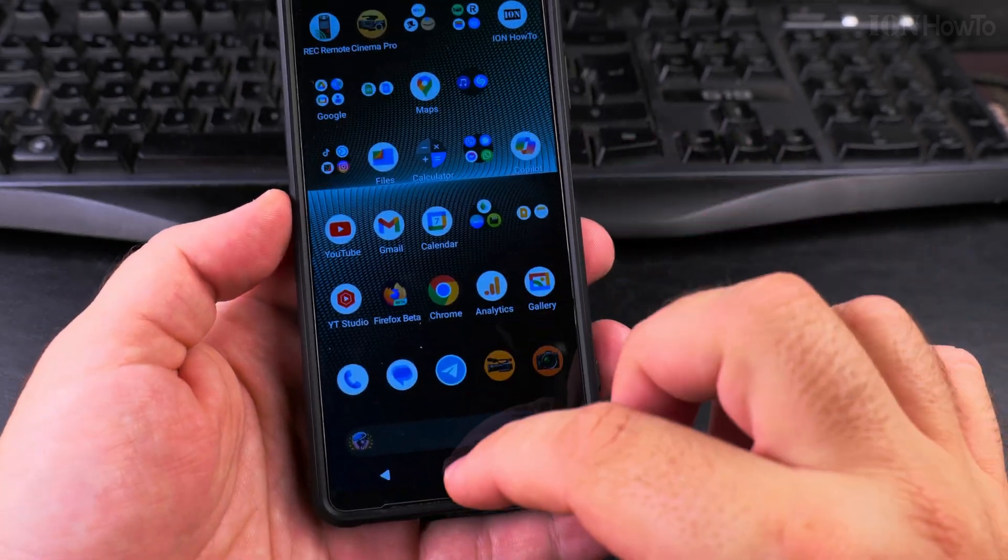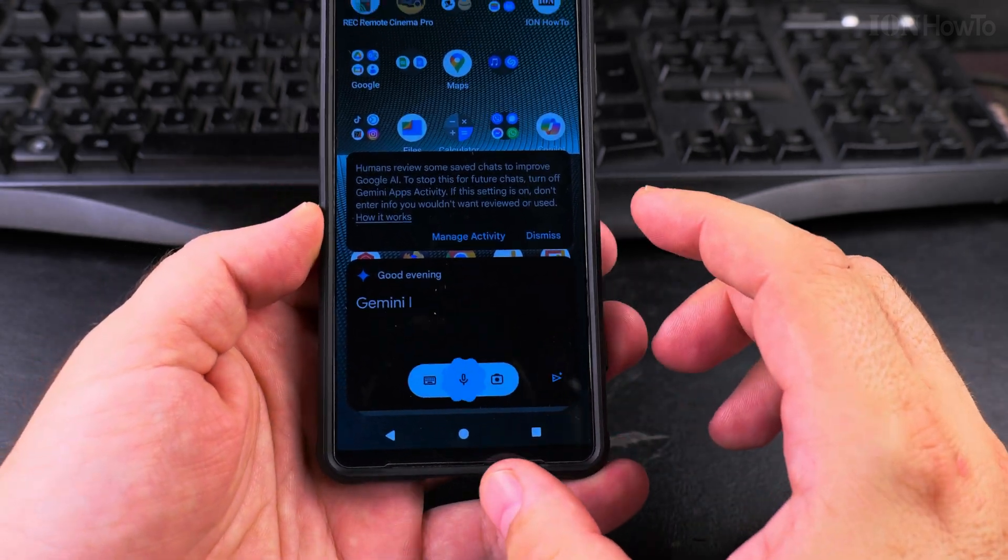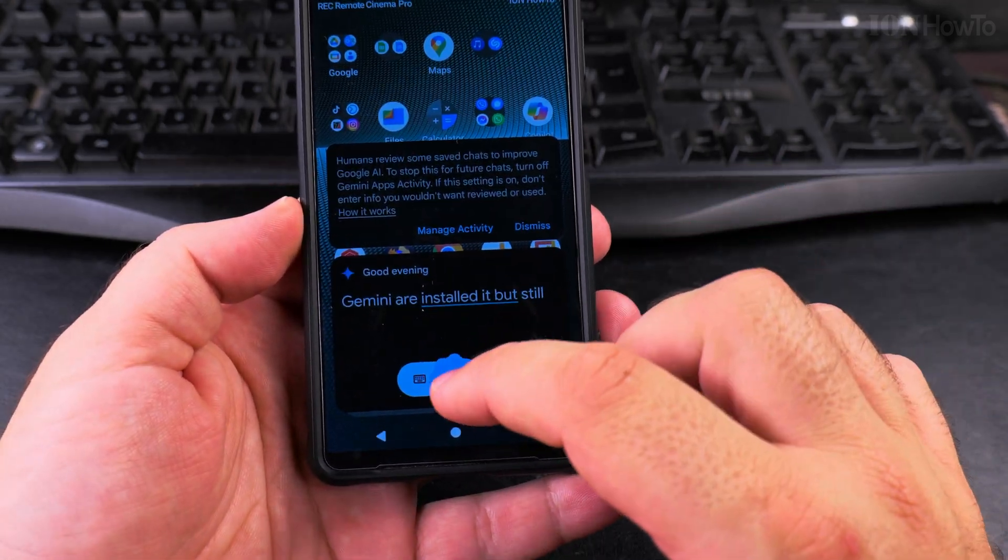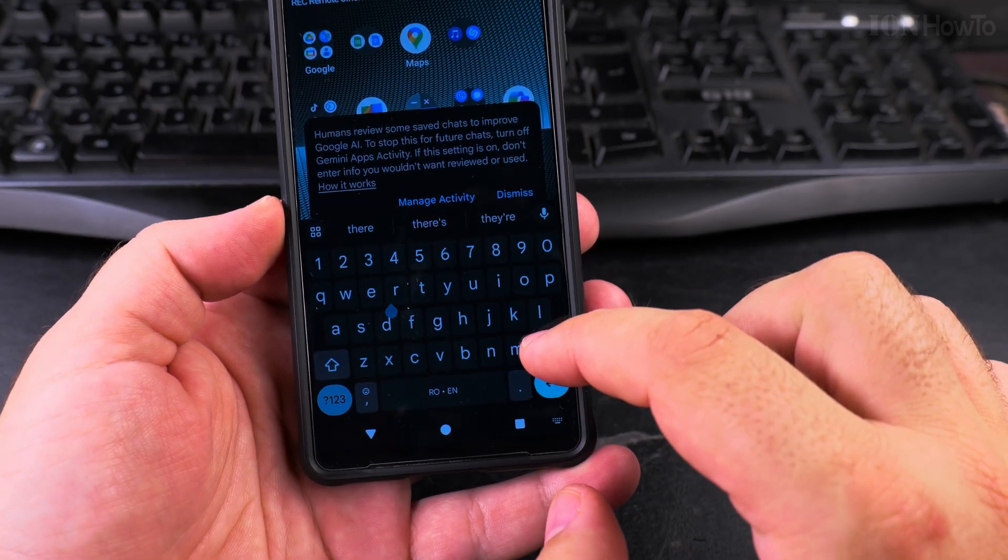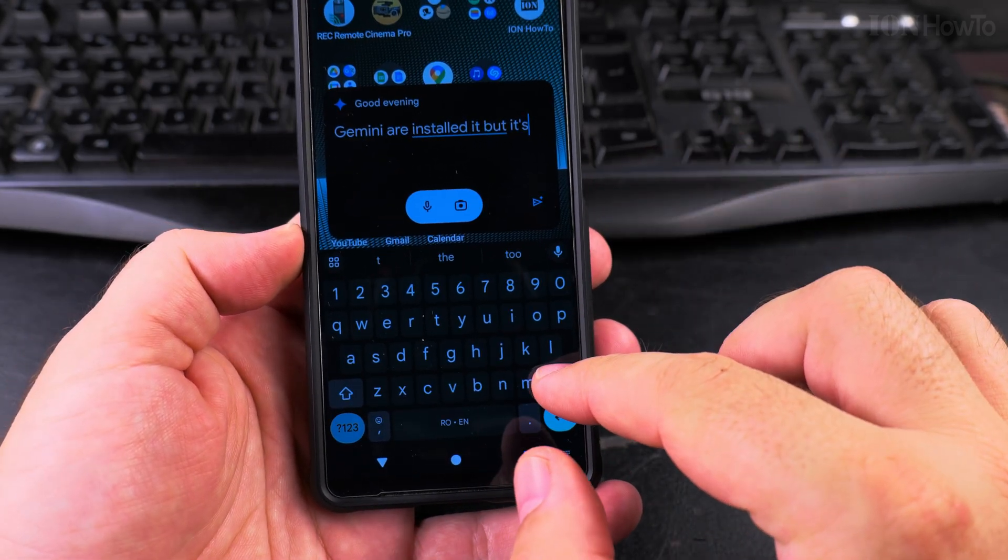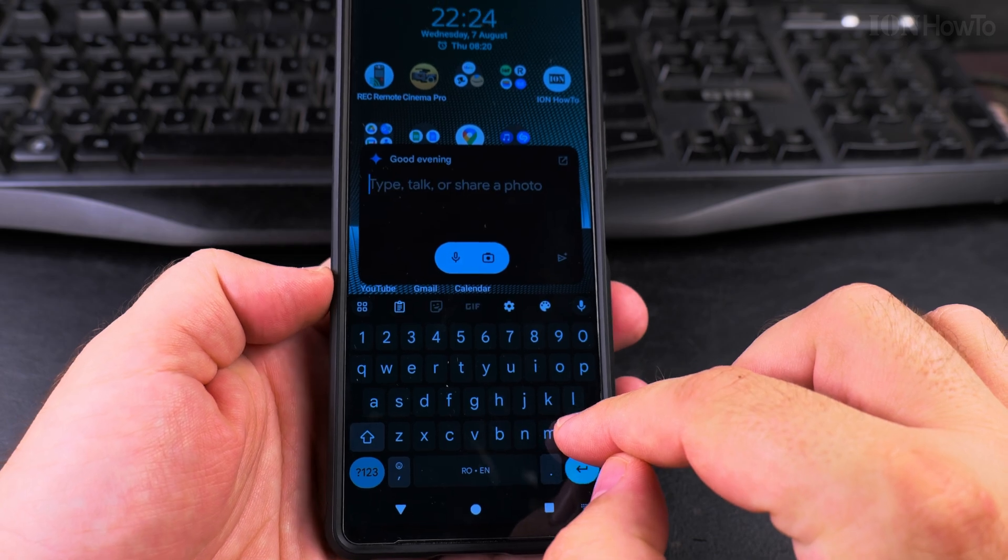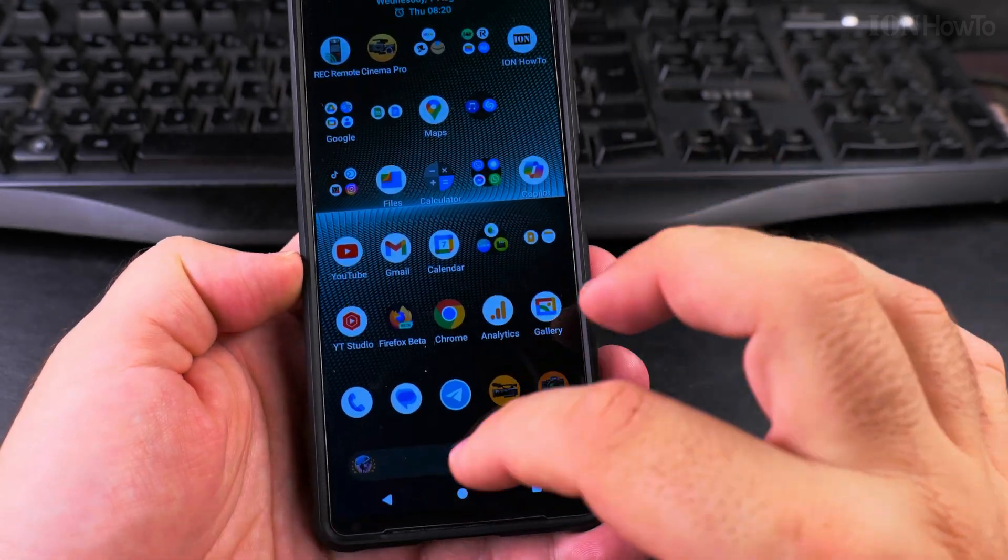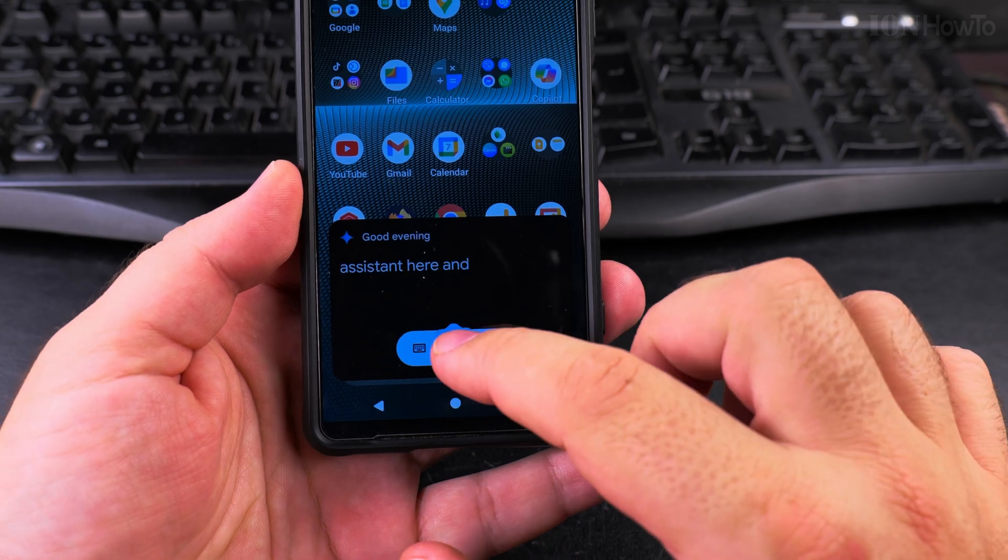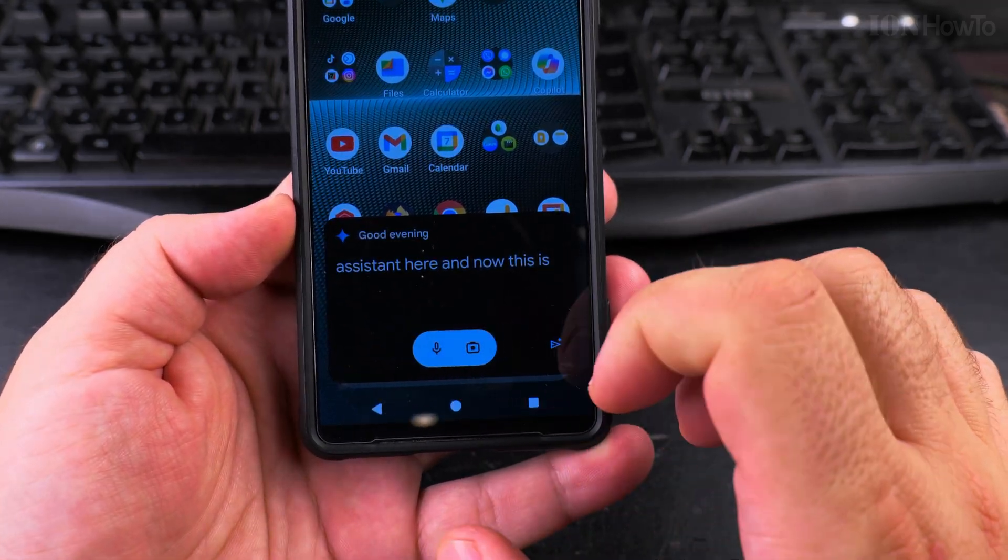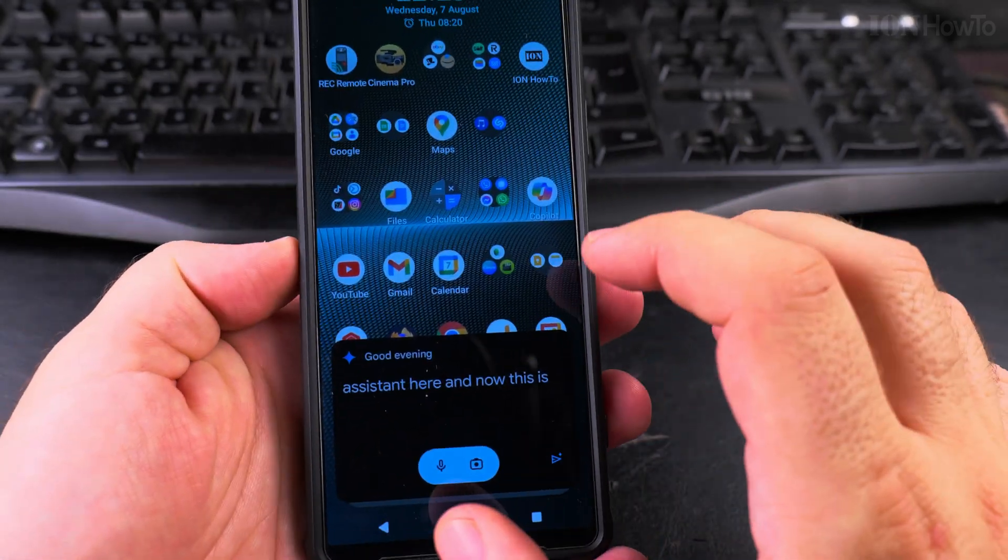Okay, so I still have Gemini. I uninstalled it, but it's still there somehow and I don't know what to do with this thing. It's trying to collect information, it's trying to still do something. So I have the voice assistant here and now this is Gemini, and I want to disable it completely.